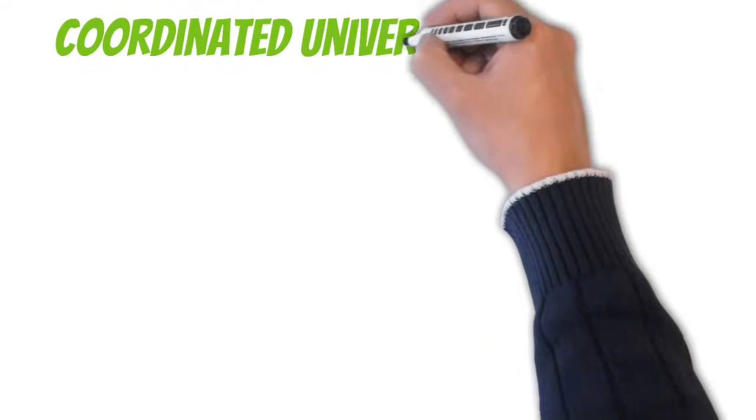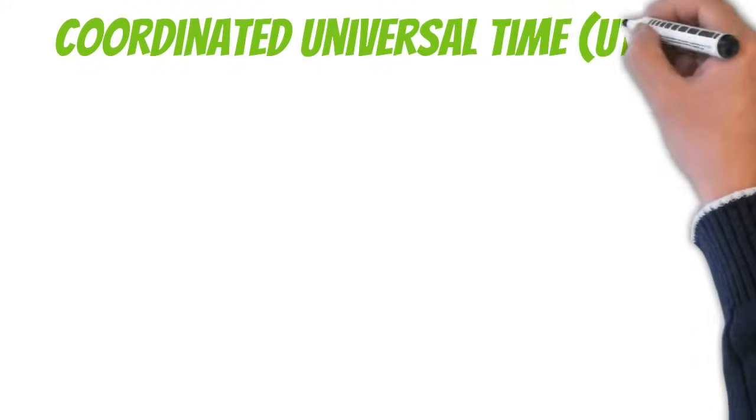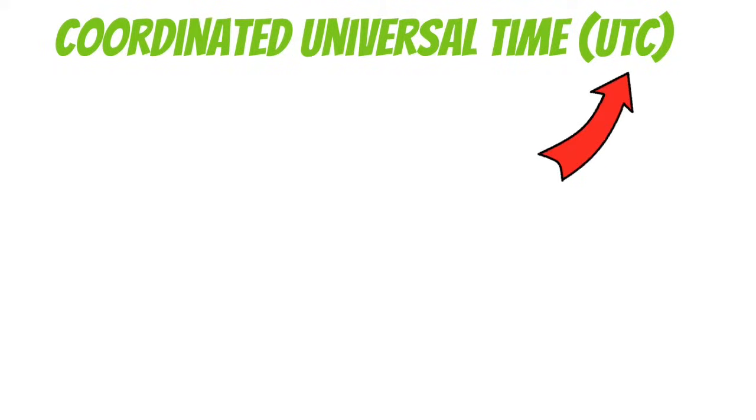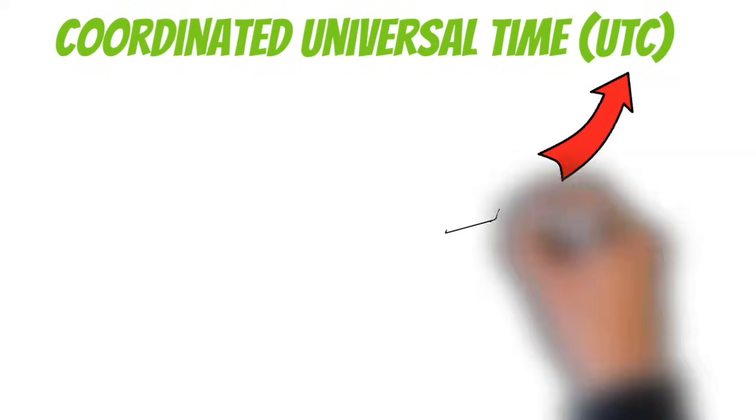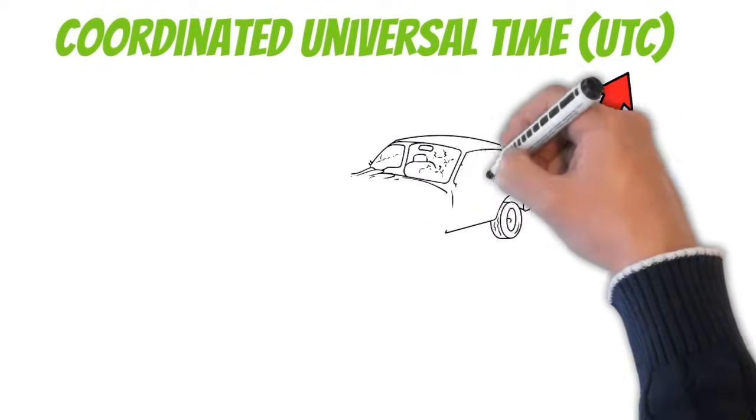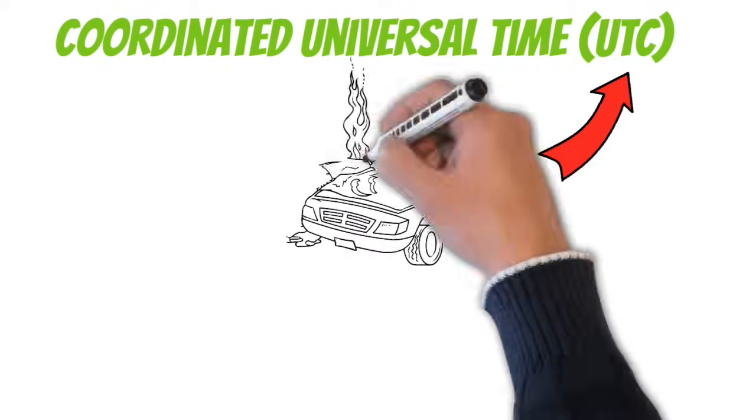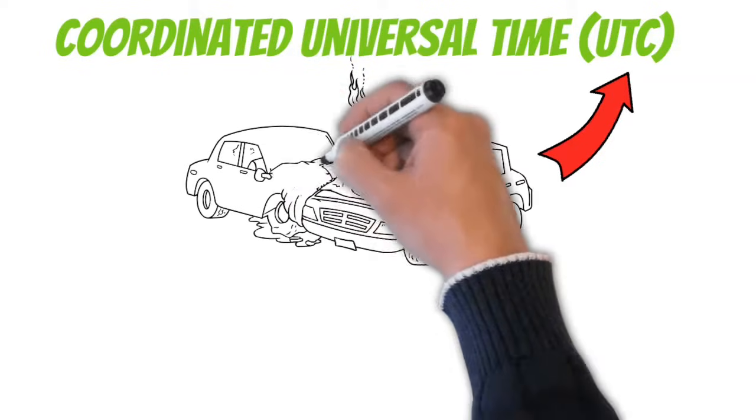To keep this from happening, we use something called Coordinated Universal Time, or UTC. Now your guess is as good as mine why they abbreviated this UTC instead of CUT. I bet you there's a couple British guys who came up with that. I mean they do drive on the wrong side of the road over there.